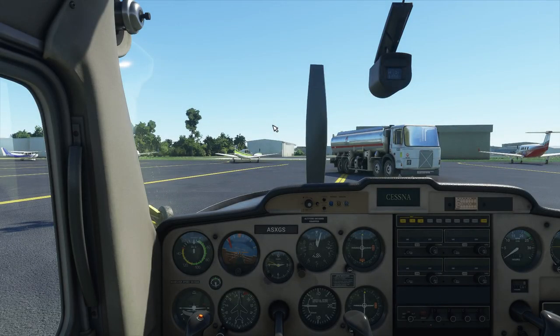Hey you guys! How's it going? Desify here. Welcome back to another Microsoft Flight Simulator video. And today I'm going to be showing you how to fly the Cessna 152.